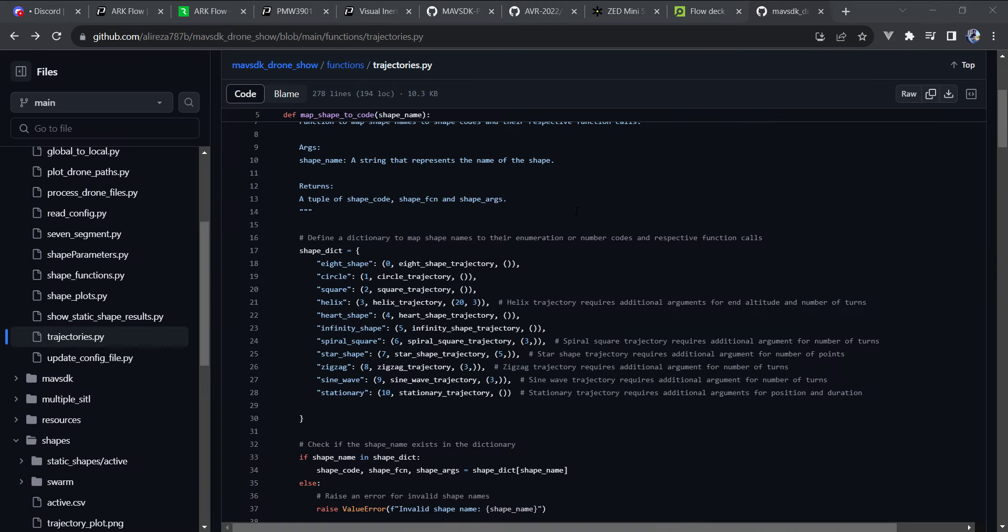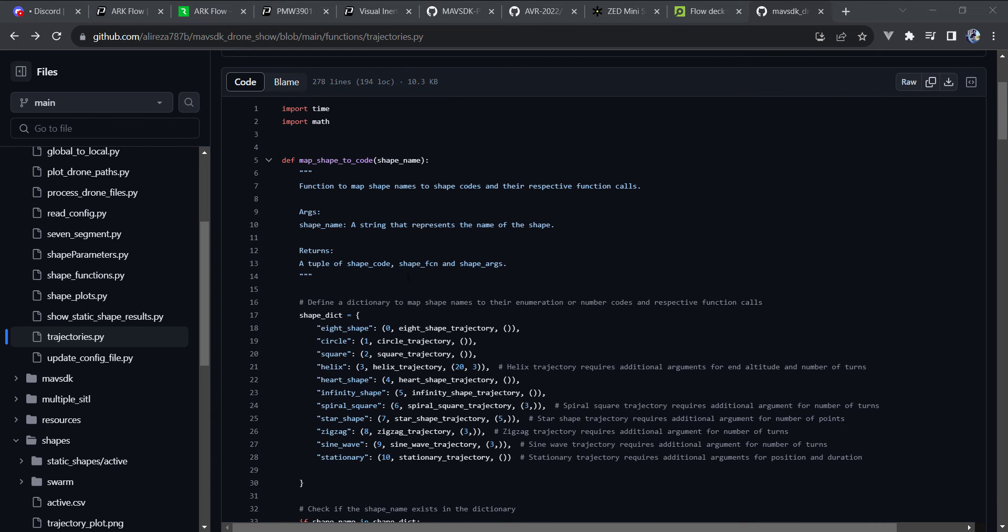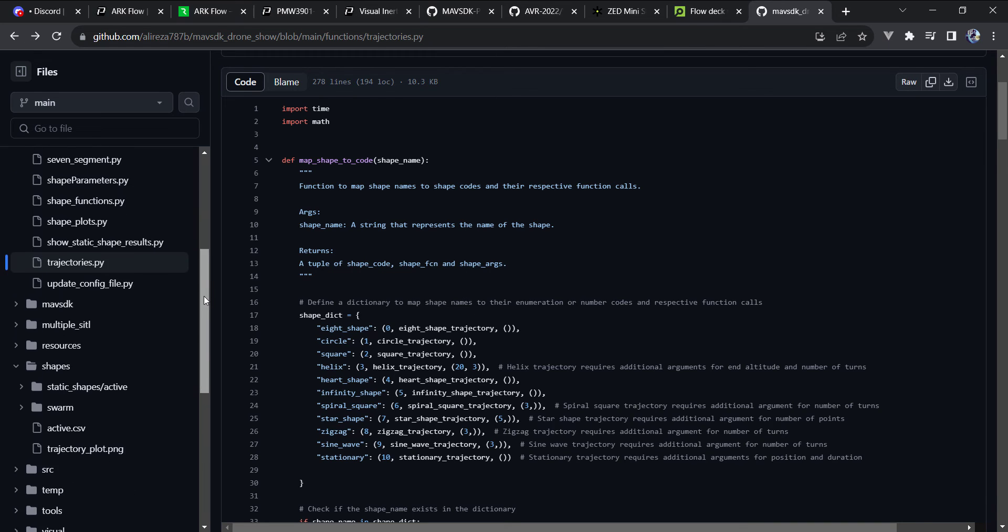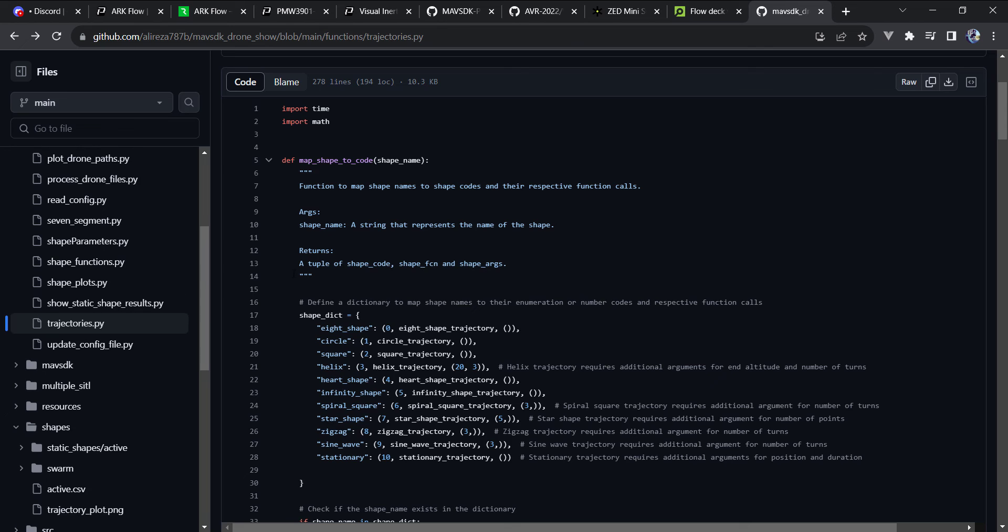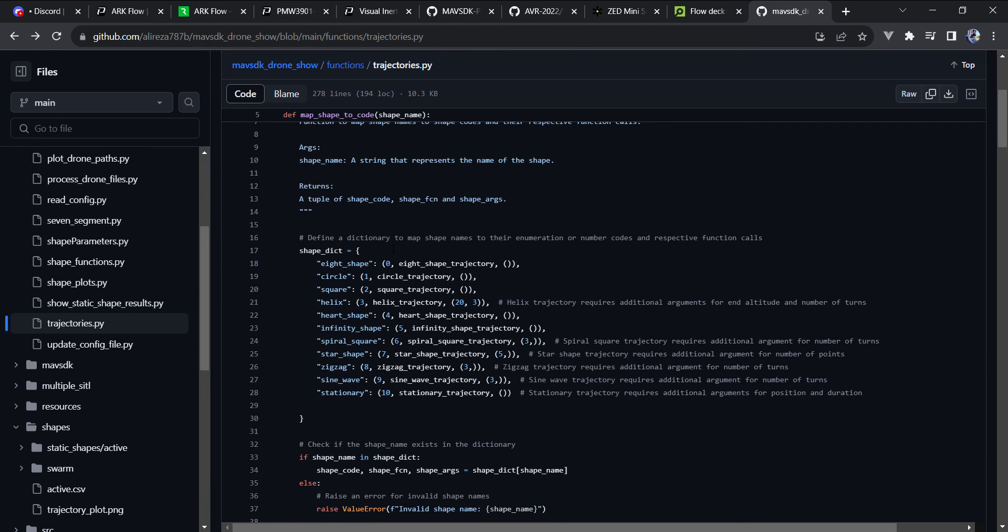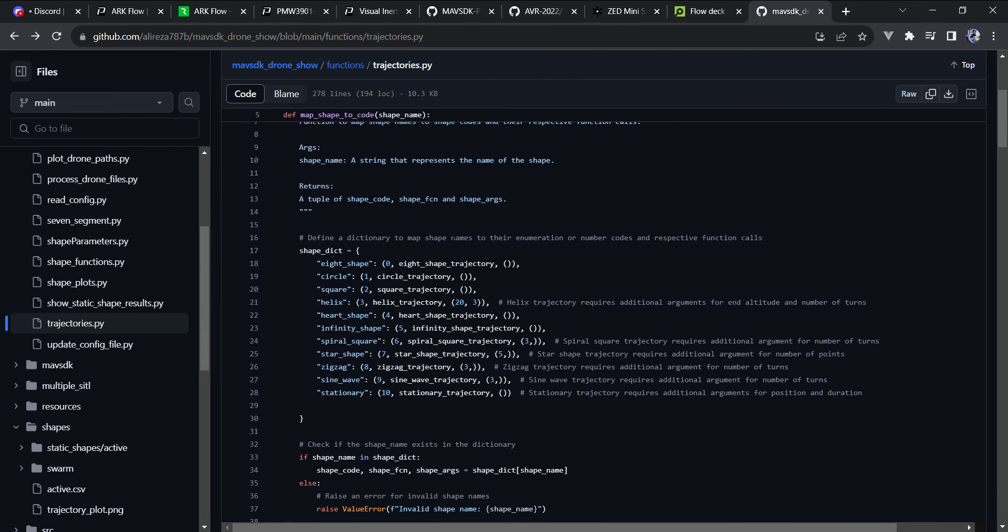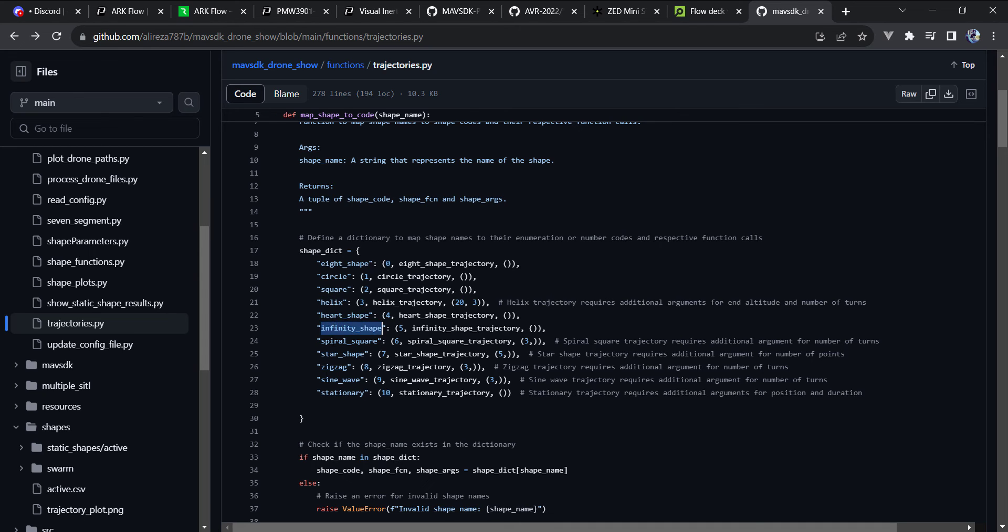And I'll give one more demonstration of ArcFlow. Now, I've covered this repo in the past. It's a MAV SDK drone show. So it's really a cool and powerful repo built on top of MAV SDK. But what I'm going to demonstrate is a figure eight. That's this eight shape. You can see here that there are these different patterns that we can fly.